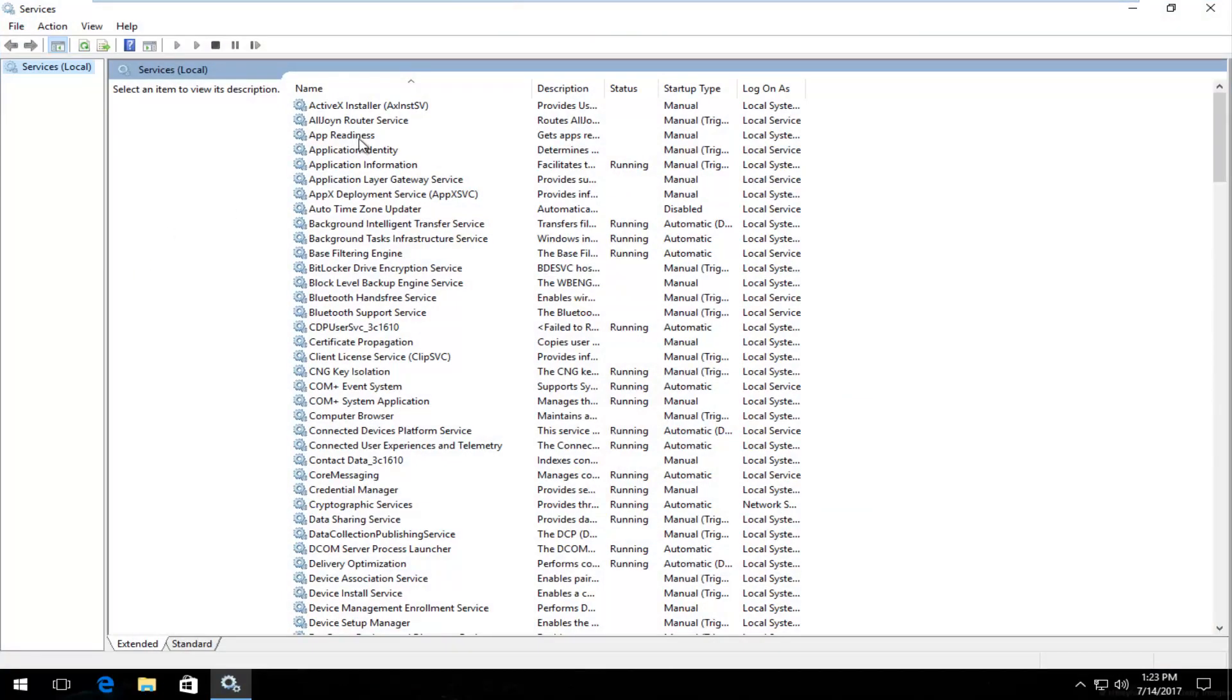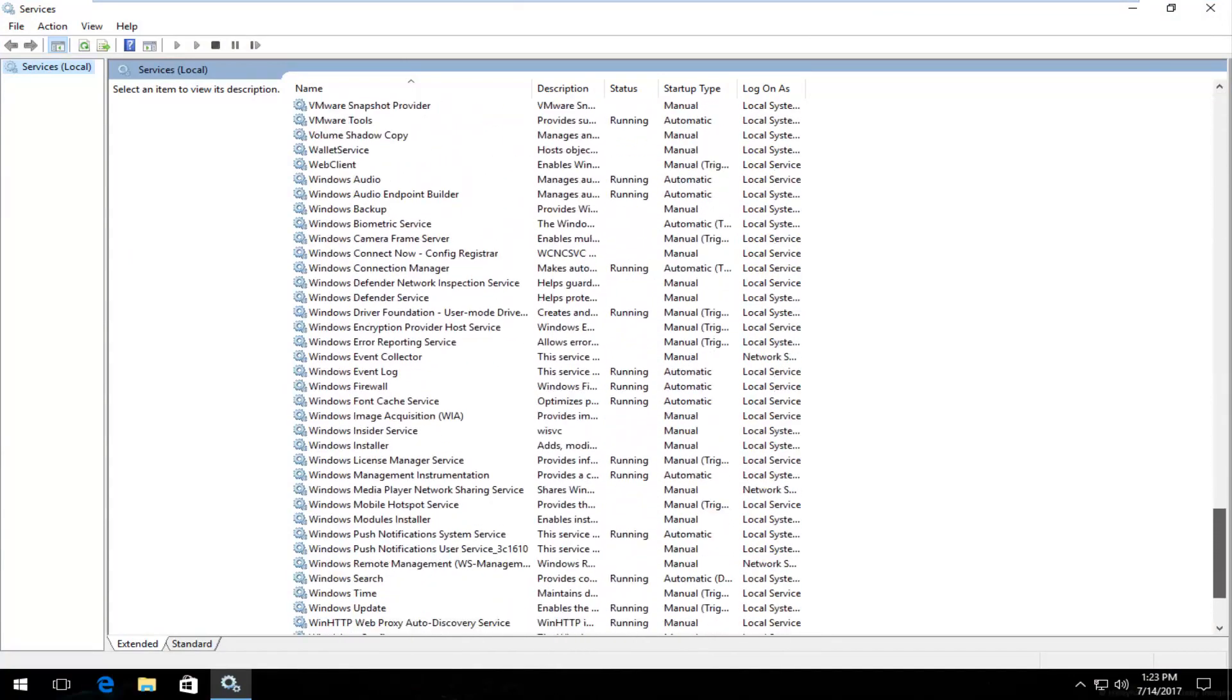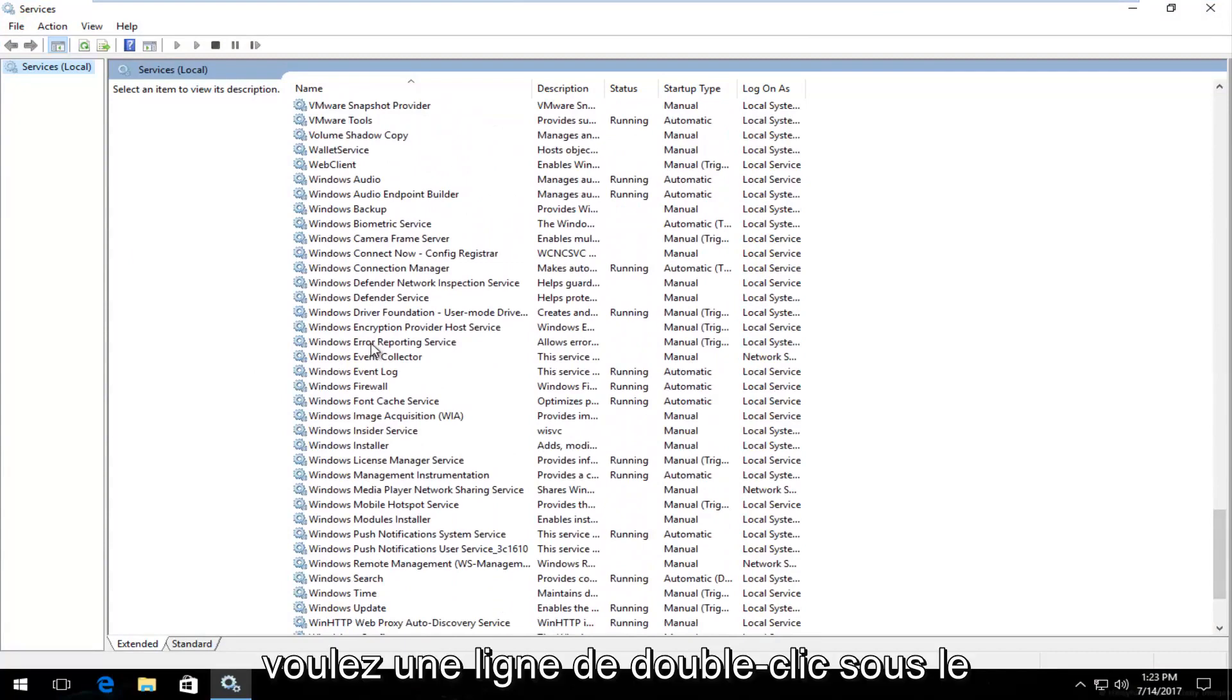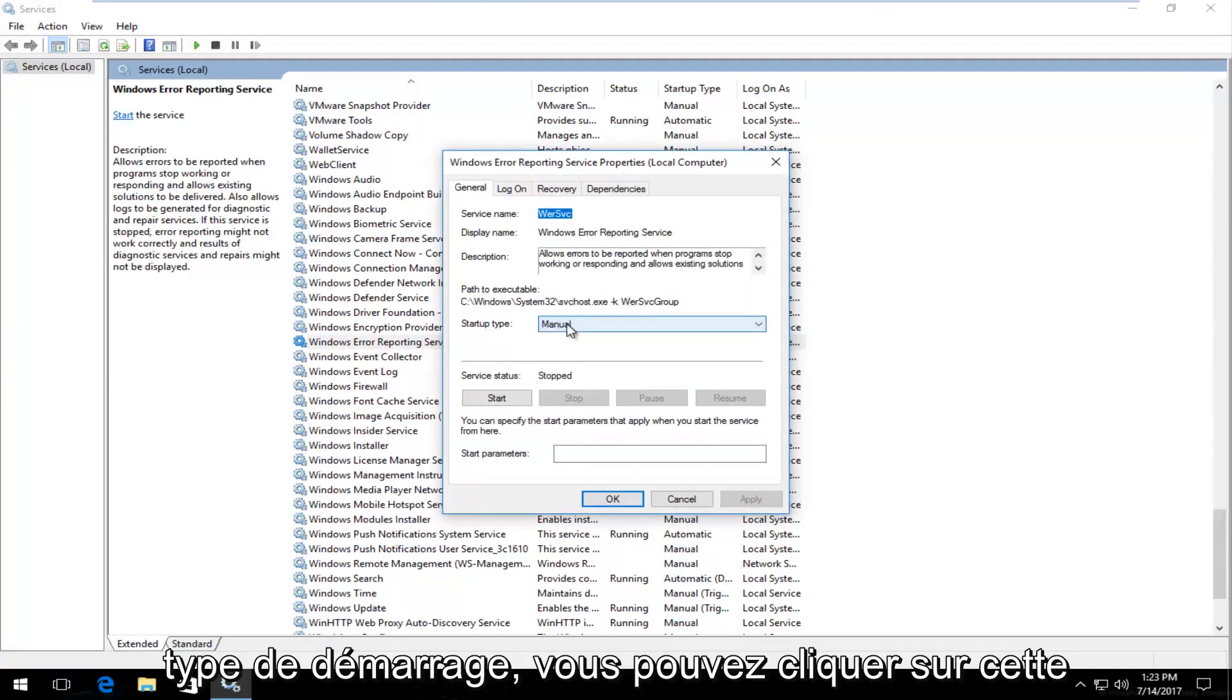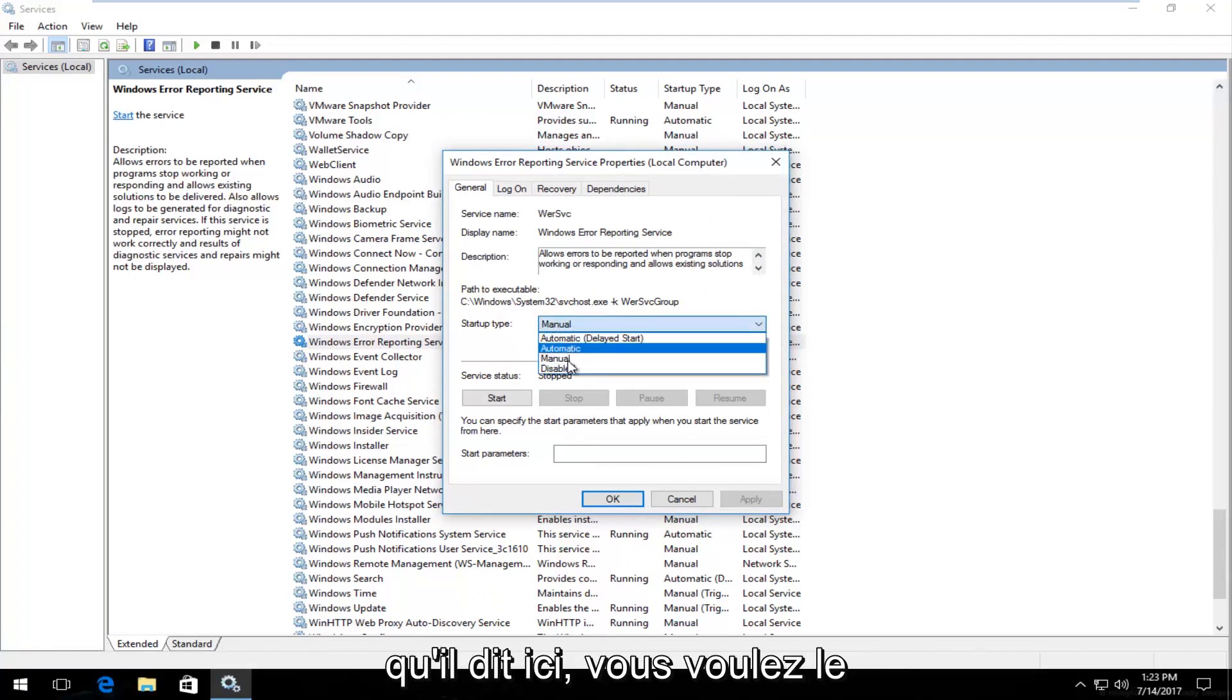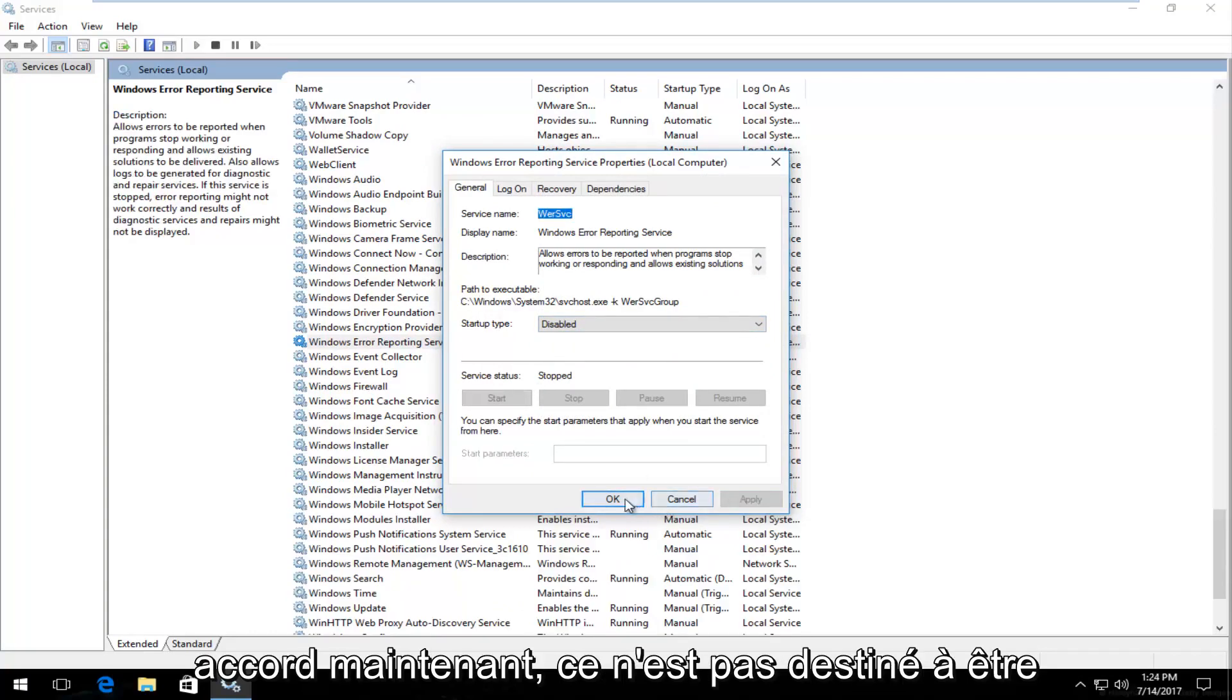Now underneath Services you want to scroll down until you get to Windows Error Reporting Service. Right here. You want to double click on it. Underneath Startup type you can click on this dropdown arrow inside this box. You want to set it to Disabled. And then click on Apply and OK.